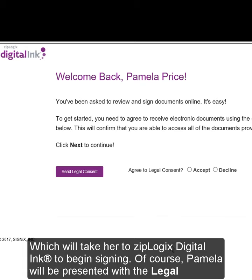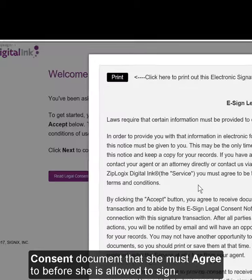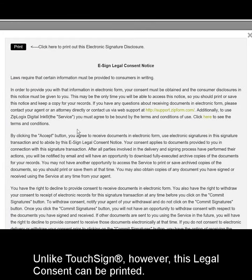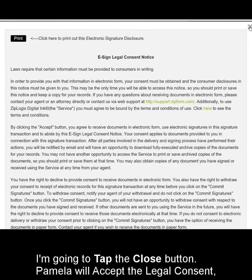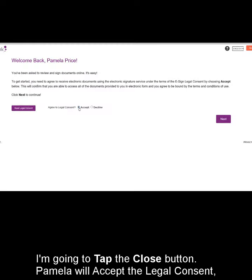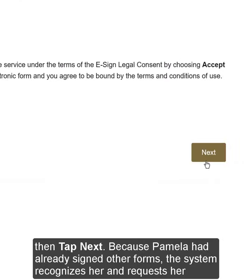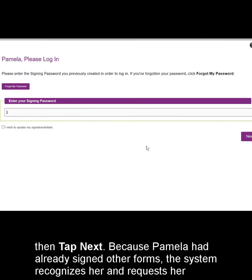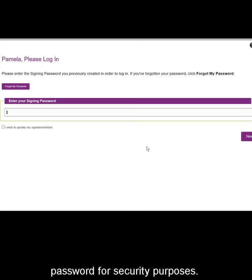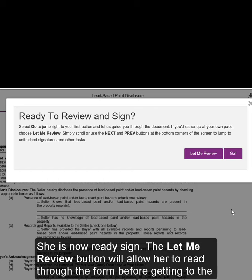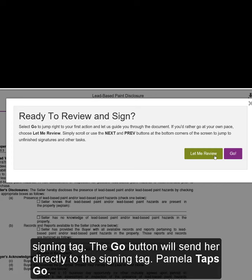Of course, Pamela will be presented with the Legal Consent Document that she must agree to before she is allowed to sign. Unlike TouchSign, however, this Legal Consent Document can be printed. I'm going to tap the Close button. Pamela will accept the Legal Consent, then tap Next. Because she already had signed other forms, the system recognizes her and requests her password for security purposes. She is now ready to sign. The Let Me Review button will allow her to read through the form before getting to the signing tag. The Go button will send her directly to the signing tag.